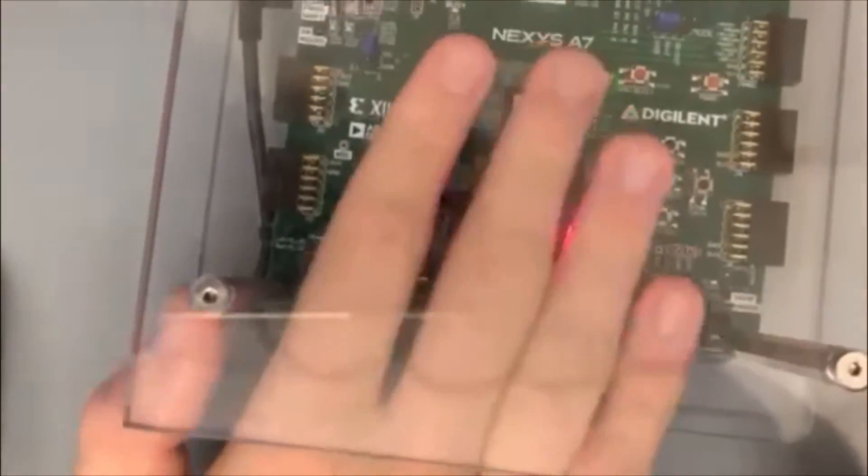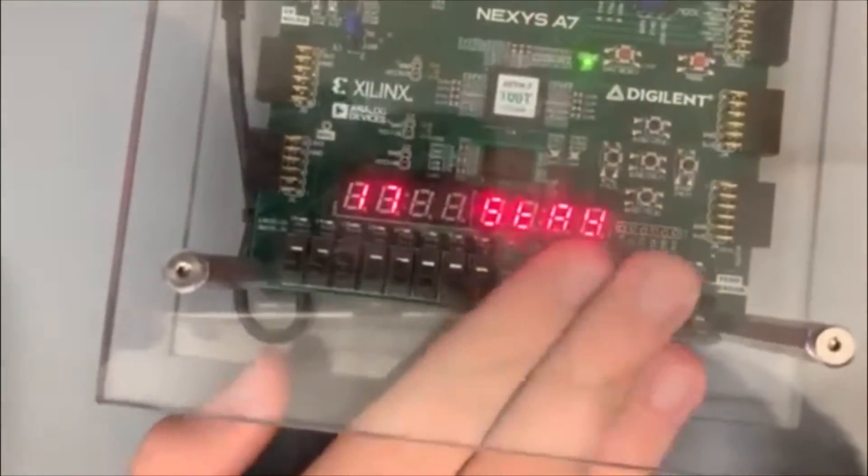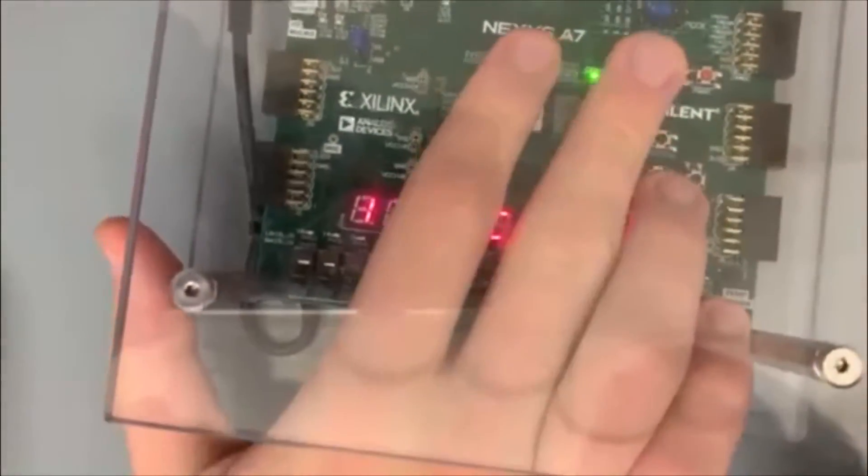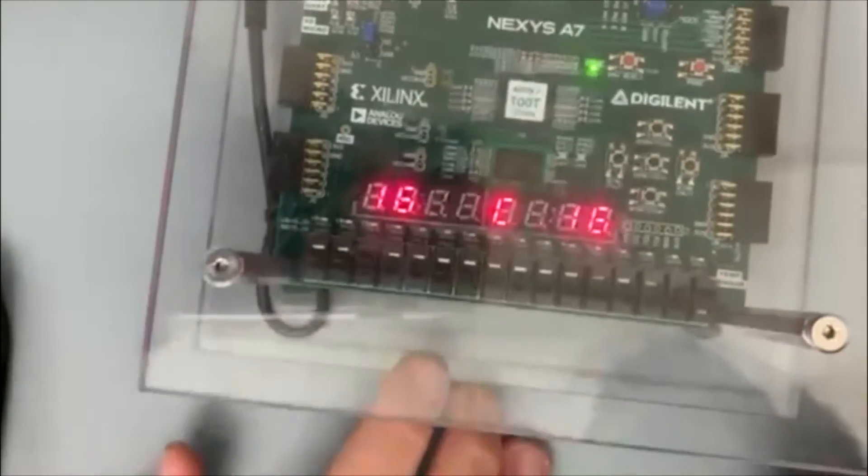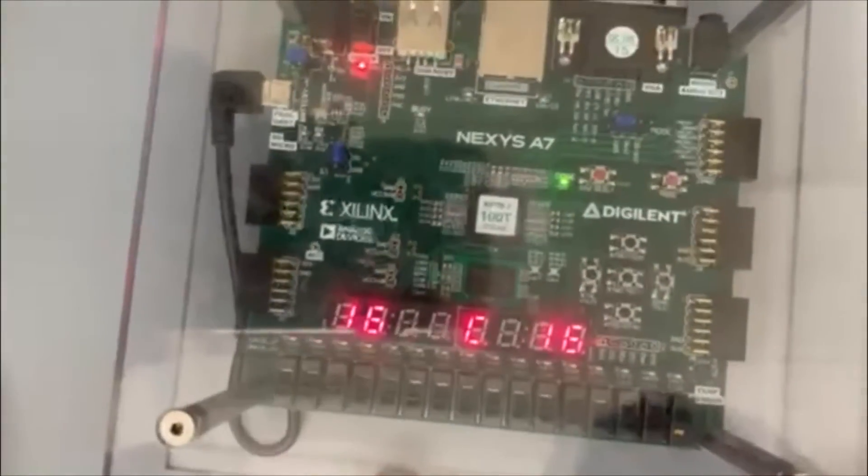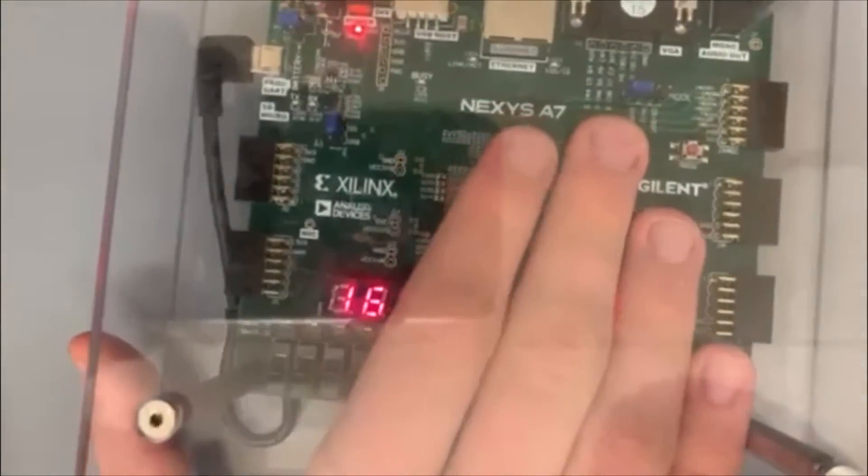Every time you hit reset, it generates a new game. And you can set, every time you hit reset.